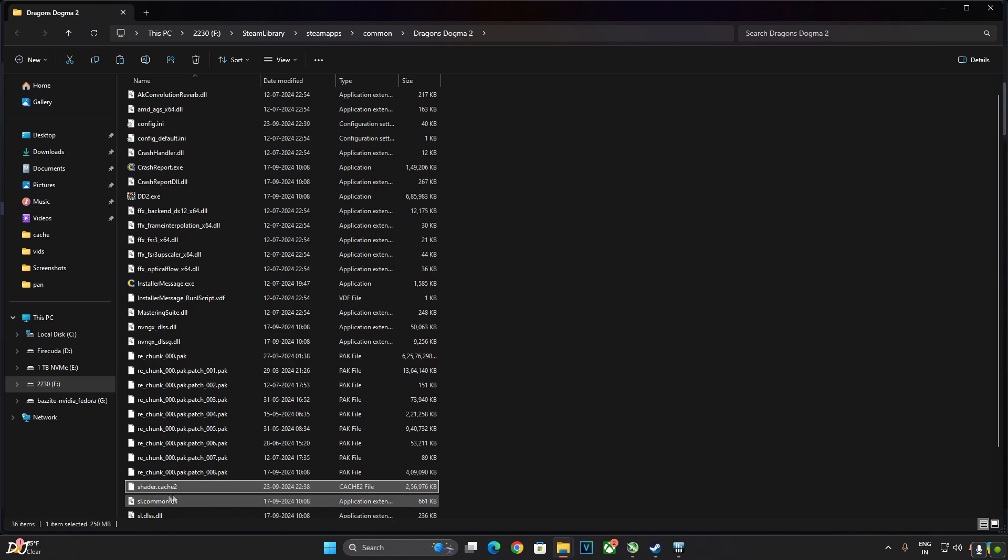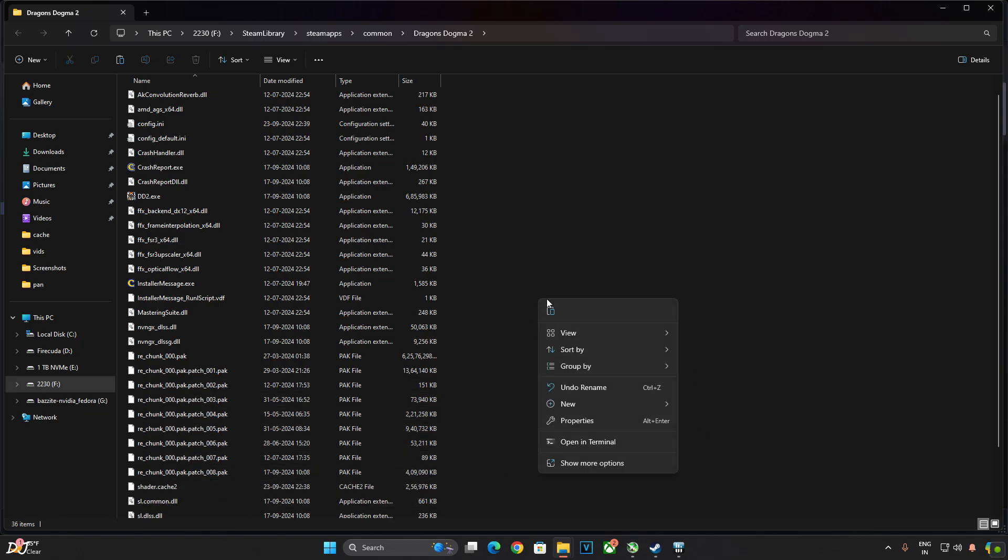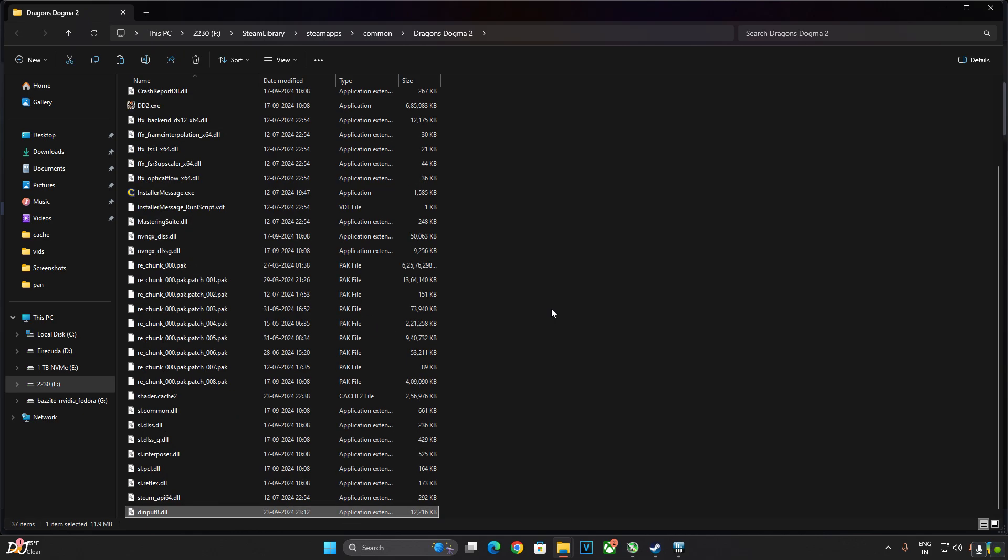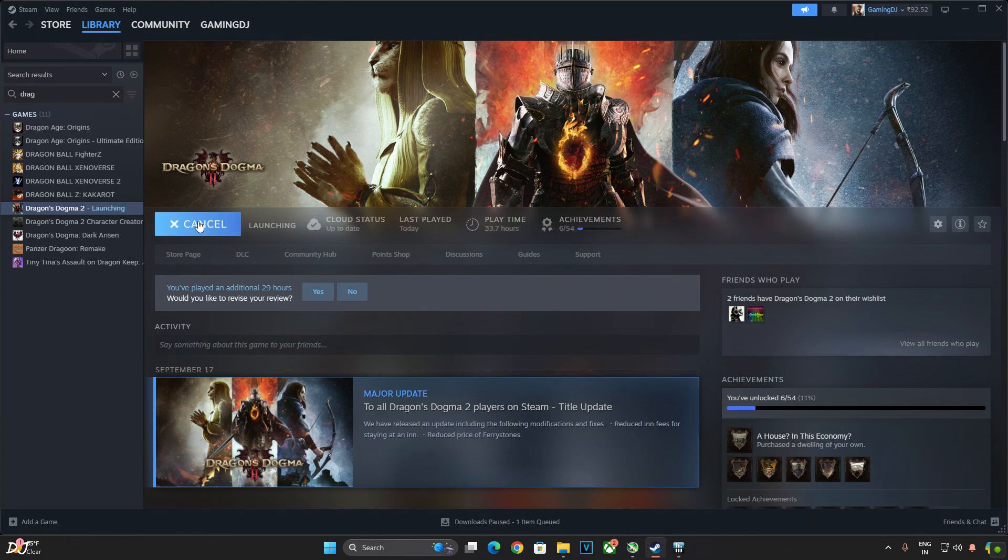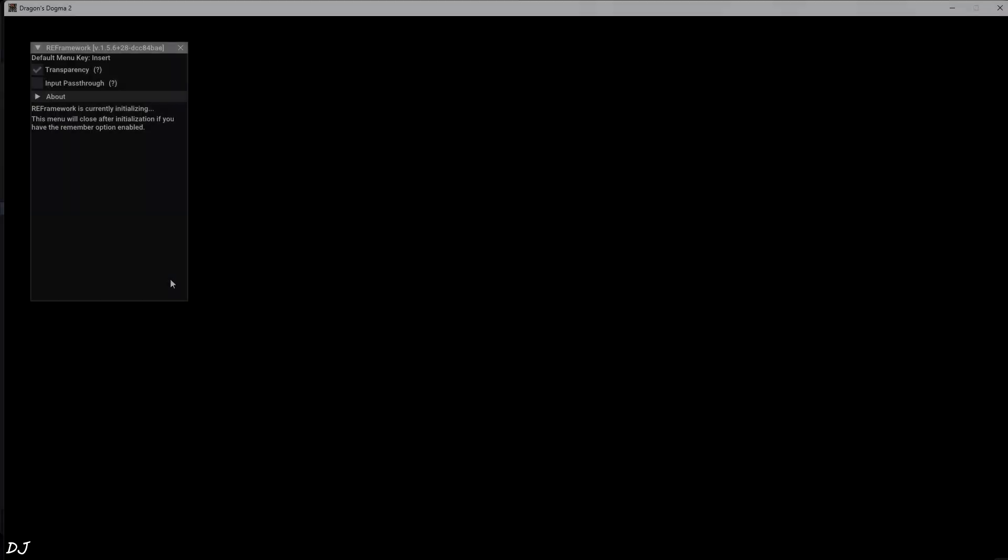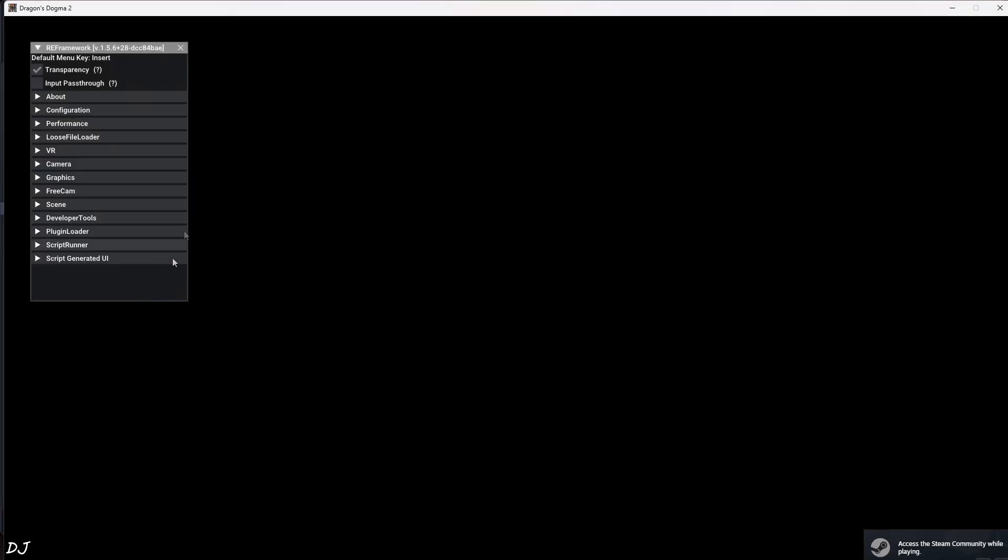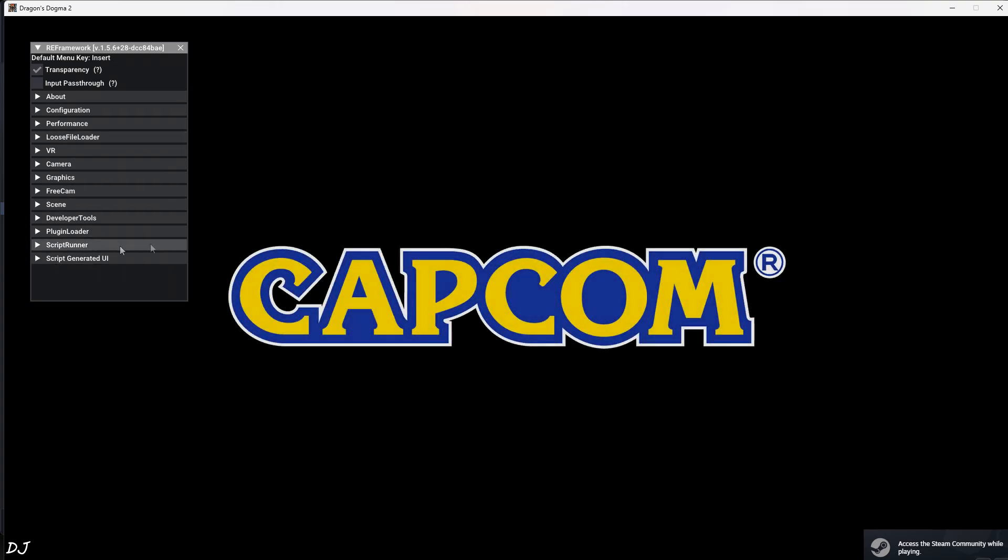We don't even need to delete Shader.cache2 file now before launching the game. This was a requirement for an older version of this mod. We also don't need to disable GeForce Experience Overlay. Now just launch the game.